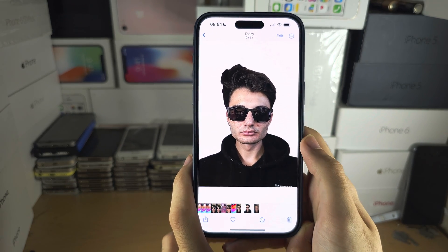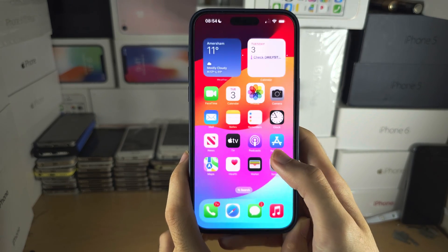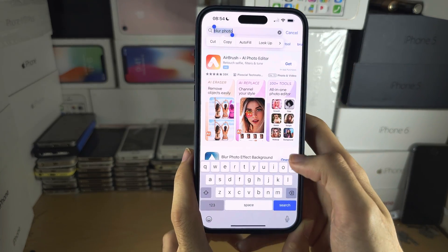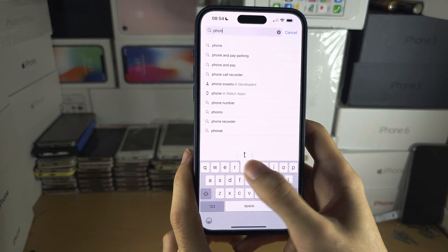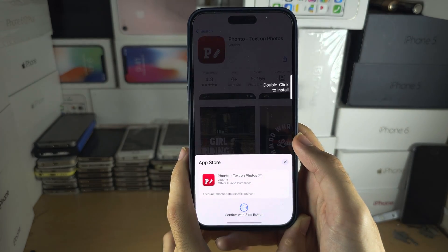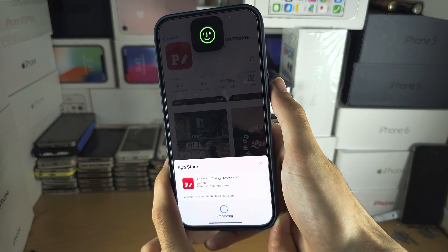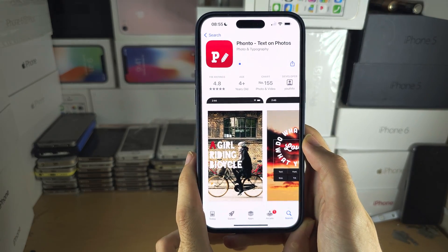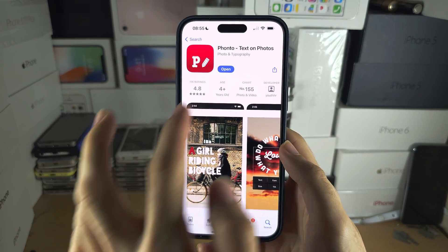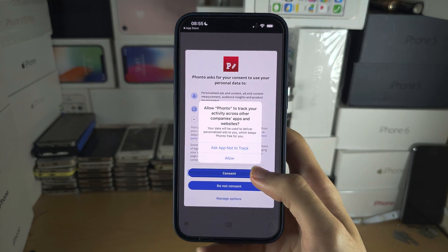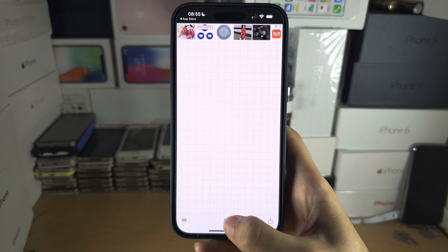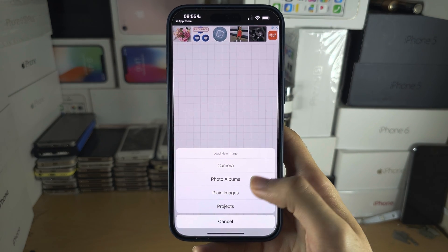If we want the foreground unblurred and the background blurred, we need to combine these two images. For that we need a second app called Fonto, which is also completely free. Install it and open it.